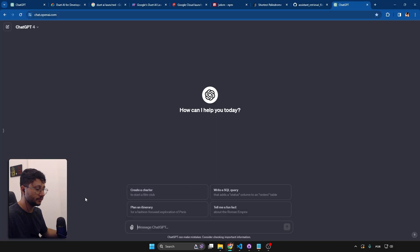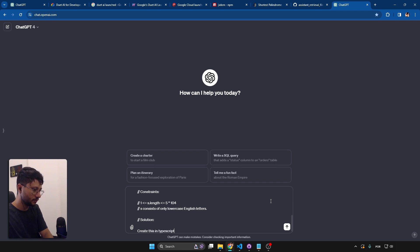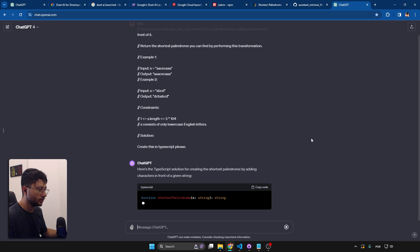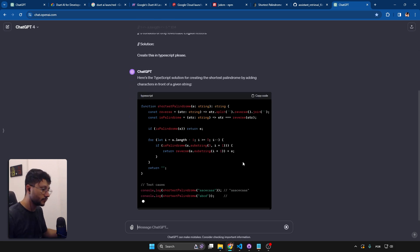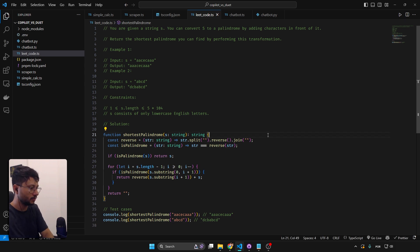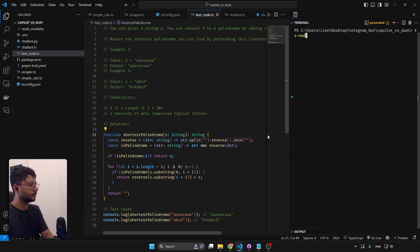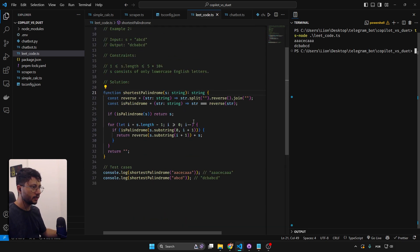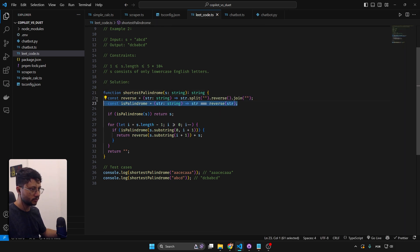Asking ChatGPT to solve the LeetCode palindrome problem in TypeScript. As I've said, this is the easiest one for any AI since it's all over the internet. Running 'ts-node leetcode.ts' — correct! The code is very similar to what Copilot produced, with maybe two extra variables. Both Copilot and ChatGPT solved this on the first try.